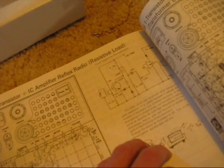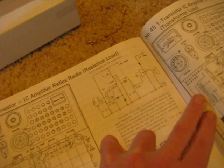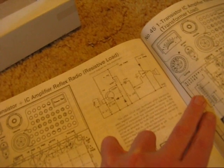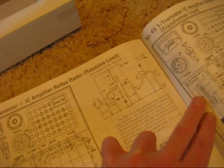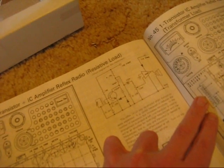Another radio, this time a reflex set, where the same transistor is used for RF and AF amplification.